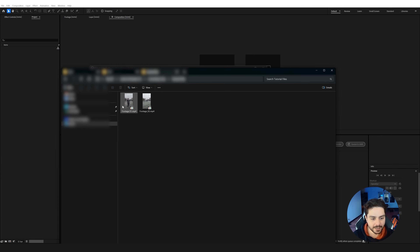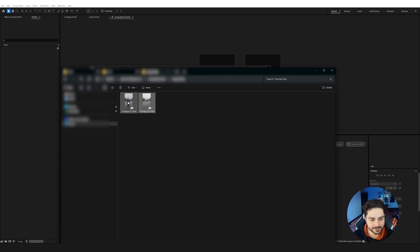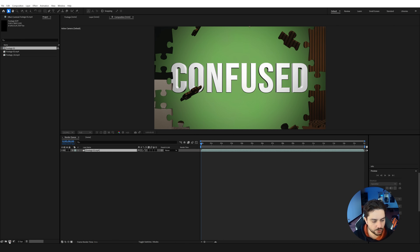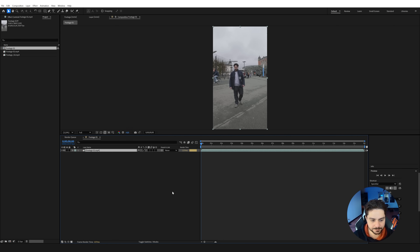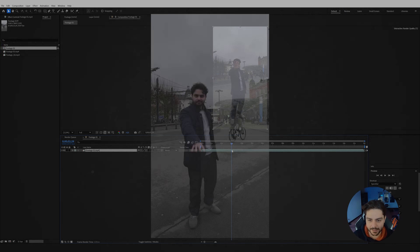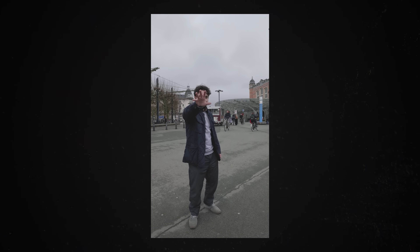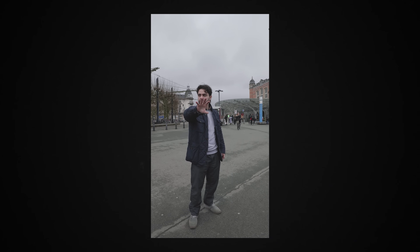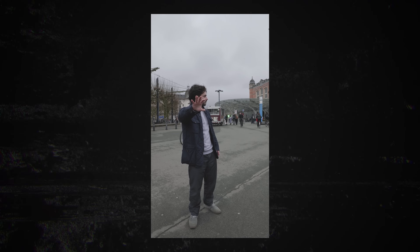Alright, so here we are. I have these two files prepared for you. You can select them and import them in Adobe After Effects. The first thing that I'll do is drag on the first one and drag it into a new composition. So right here we have myself walking in front of the camera and acting like I control time. I'm recording this at a station because there is a lot of movement there.